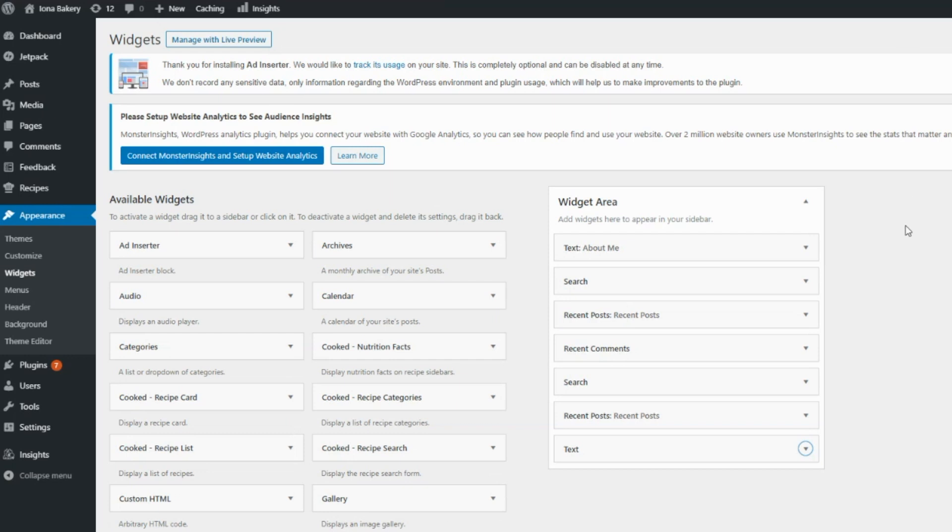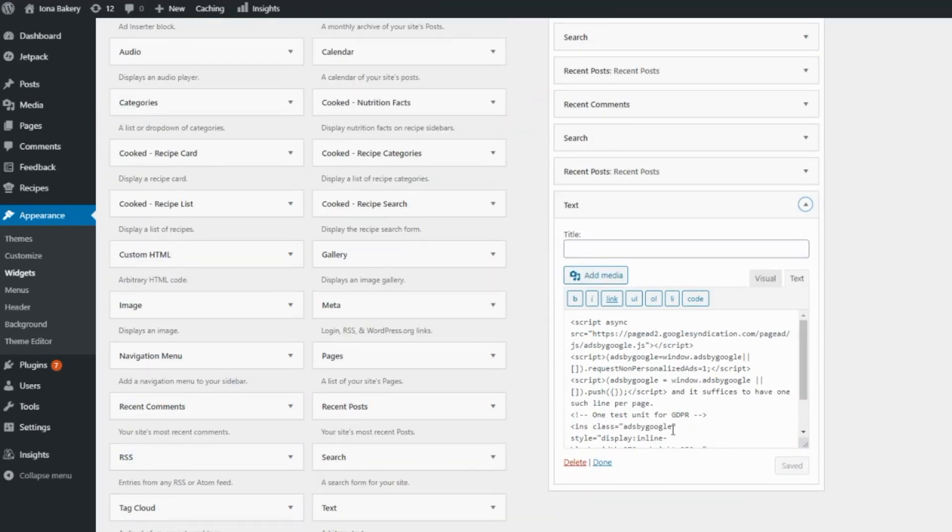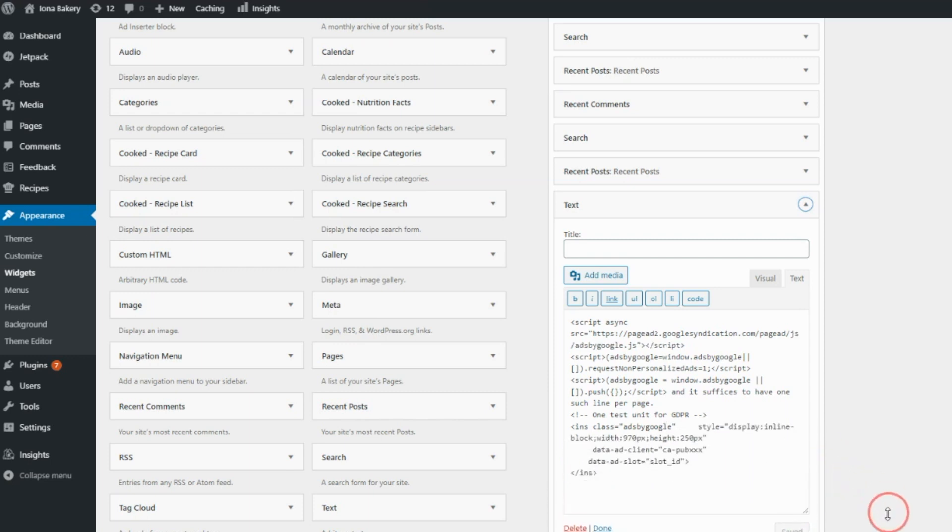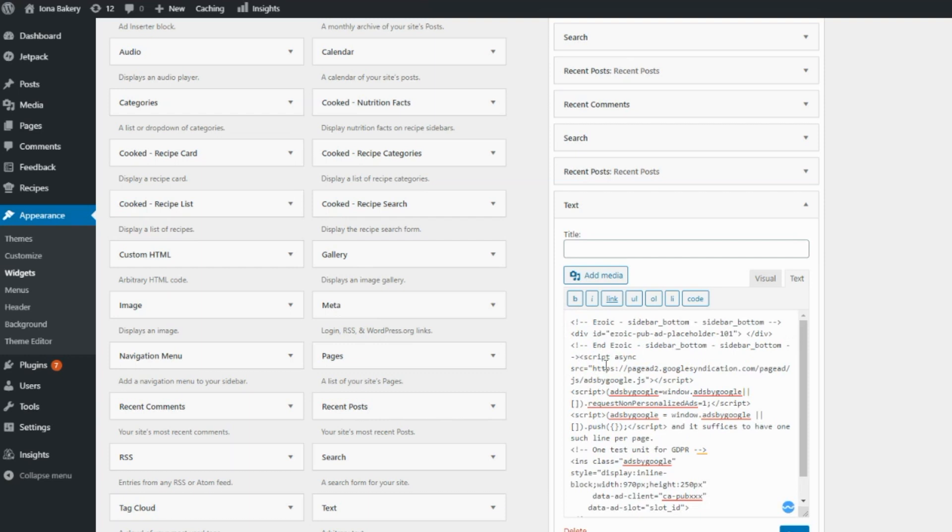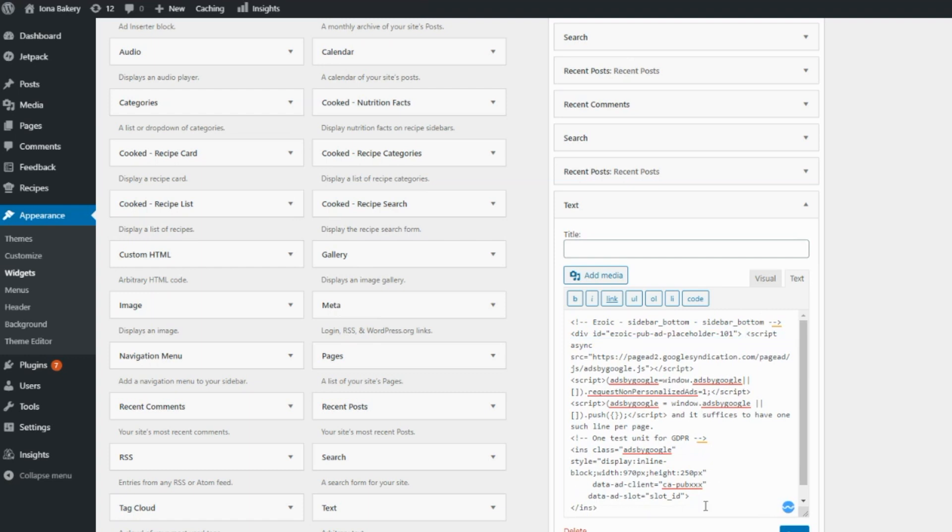Here I am in the WordPress dashboard and here is the sidebar ad unit that's on the page right now. To wrap the Ezoic placeholder around this unit, we're going to want to place the opening div above the ad and then place the closing div after the ad.